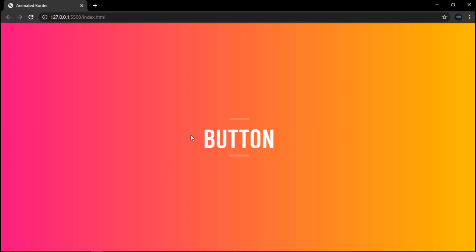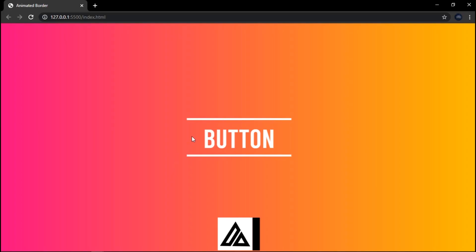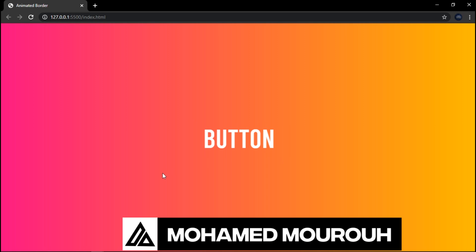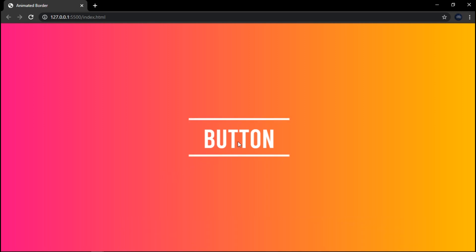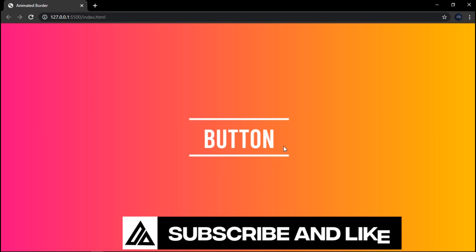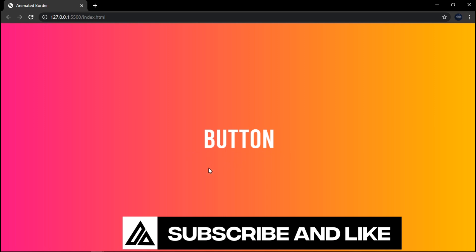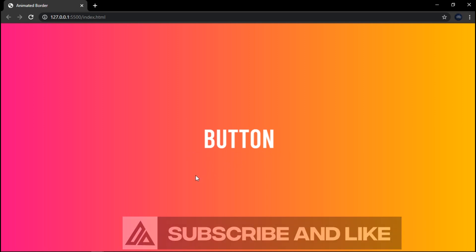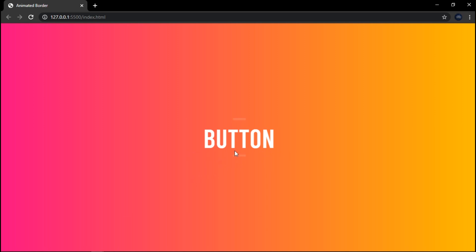Hello guys, welcome to another video. This is Mohammed from Delta T Code. In today's video, I'm going to show you how to animate a border using only HTML and CSS. I'm going to animate the border of this button just to show you how it works. So without any further ado, let's get started.